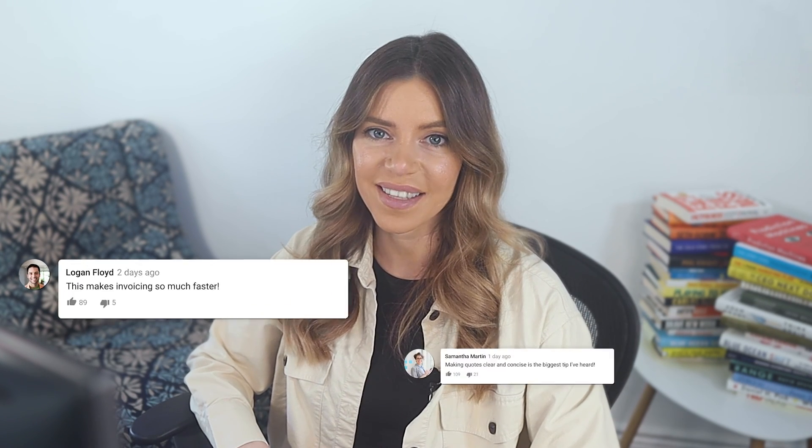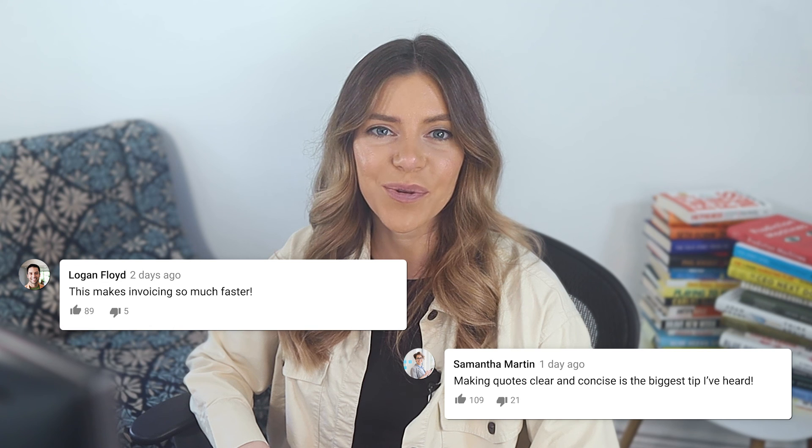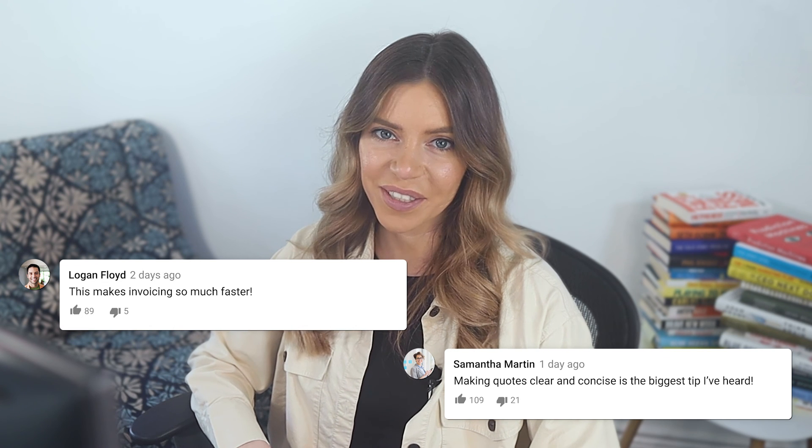What are some tips you've gotten when it comes to sending quotes to clients? Let us know so we can all learn together. Thank you so much for watching!